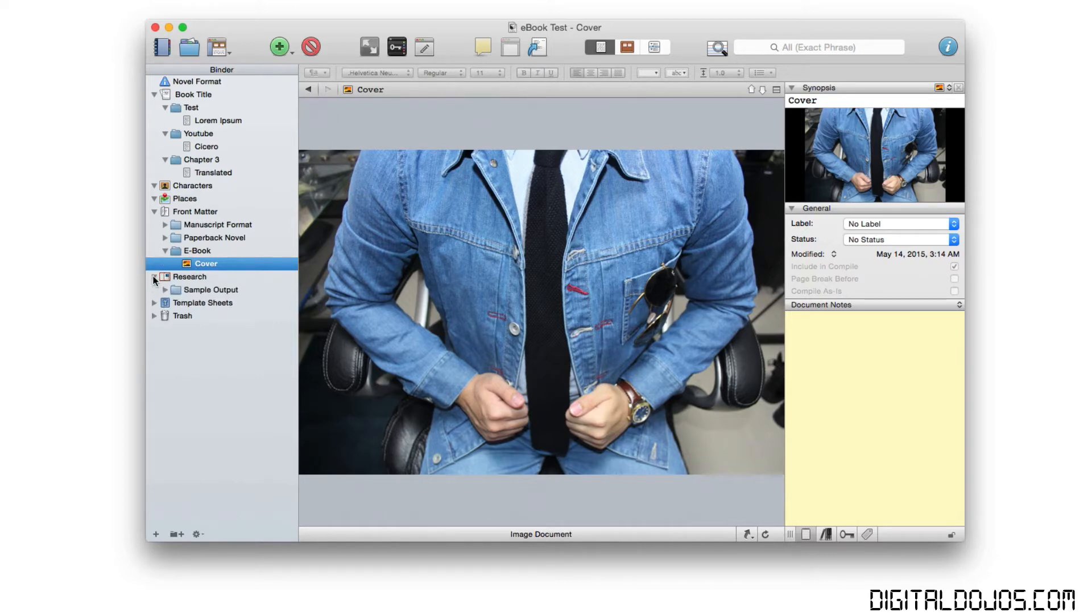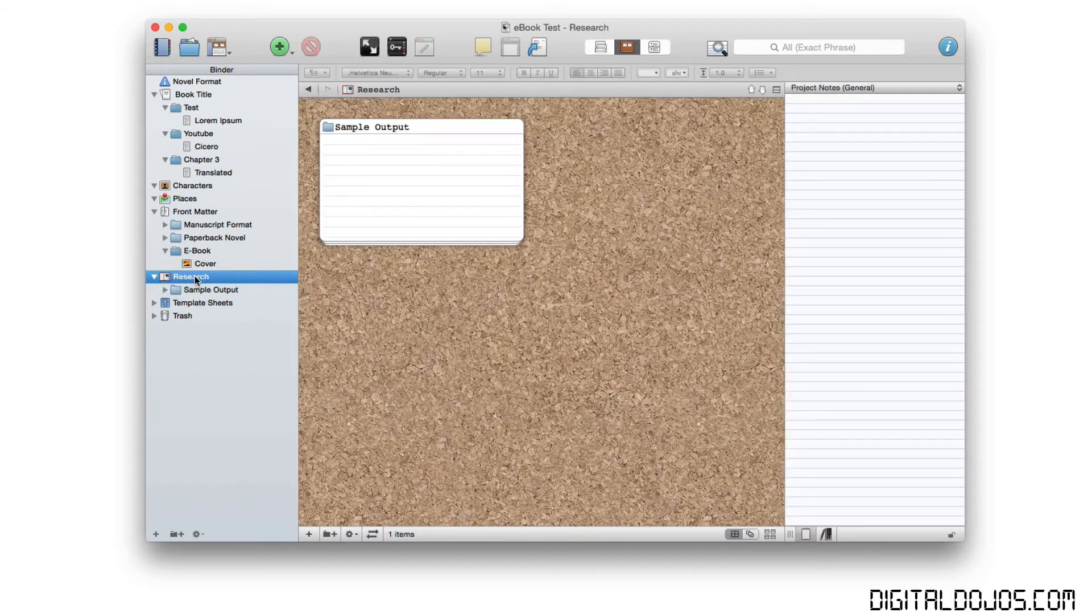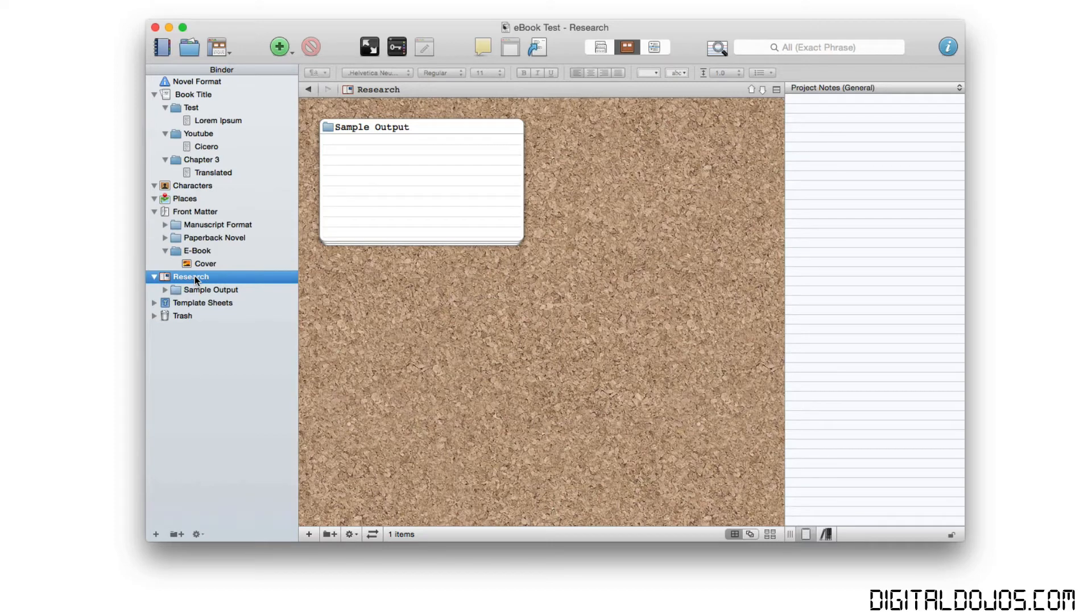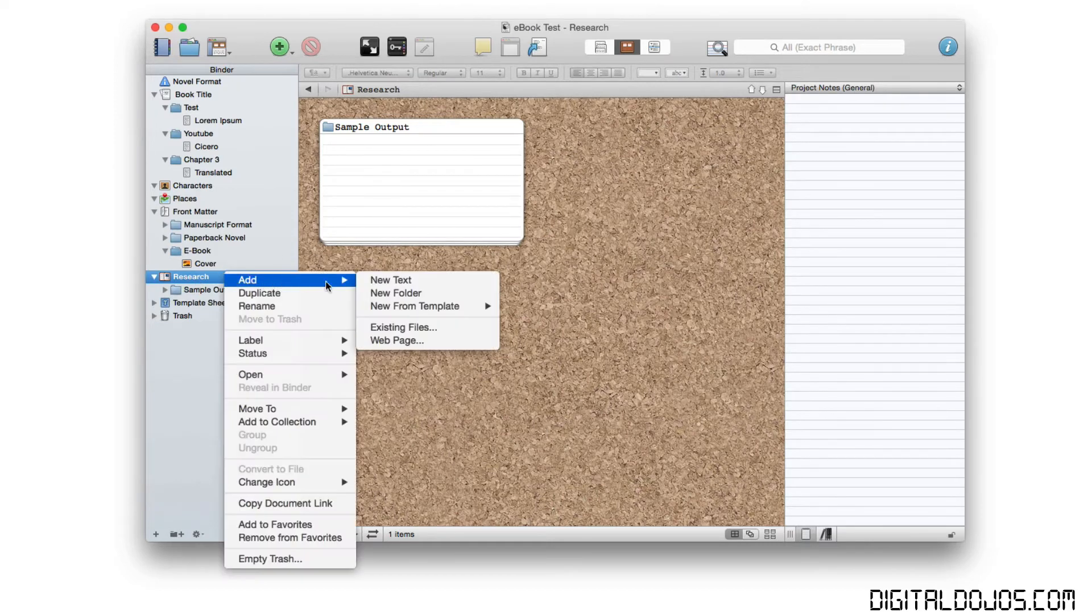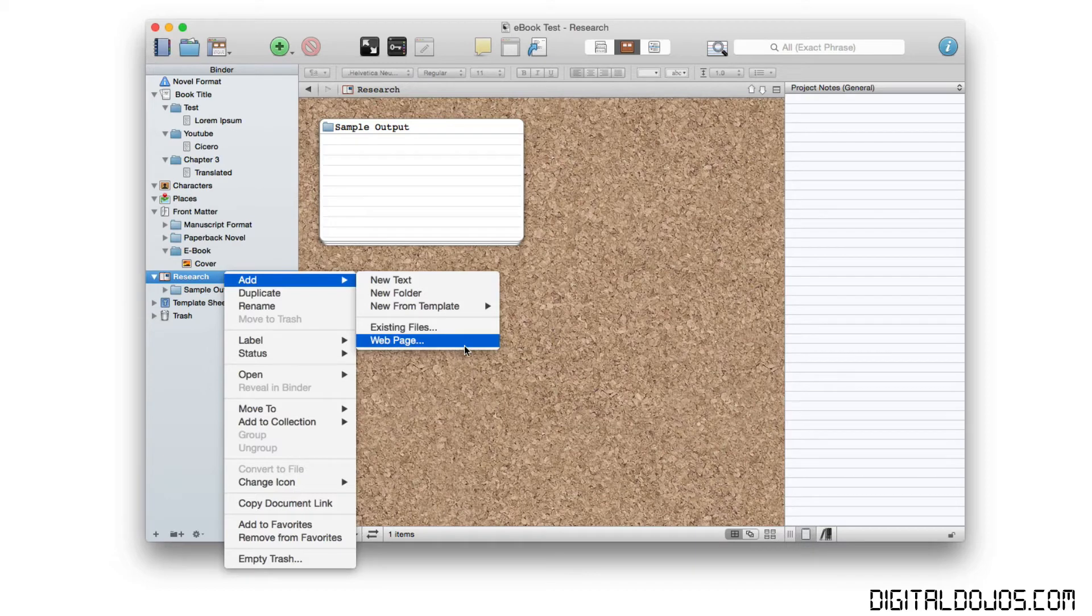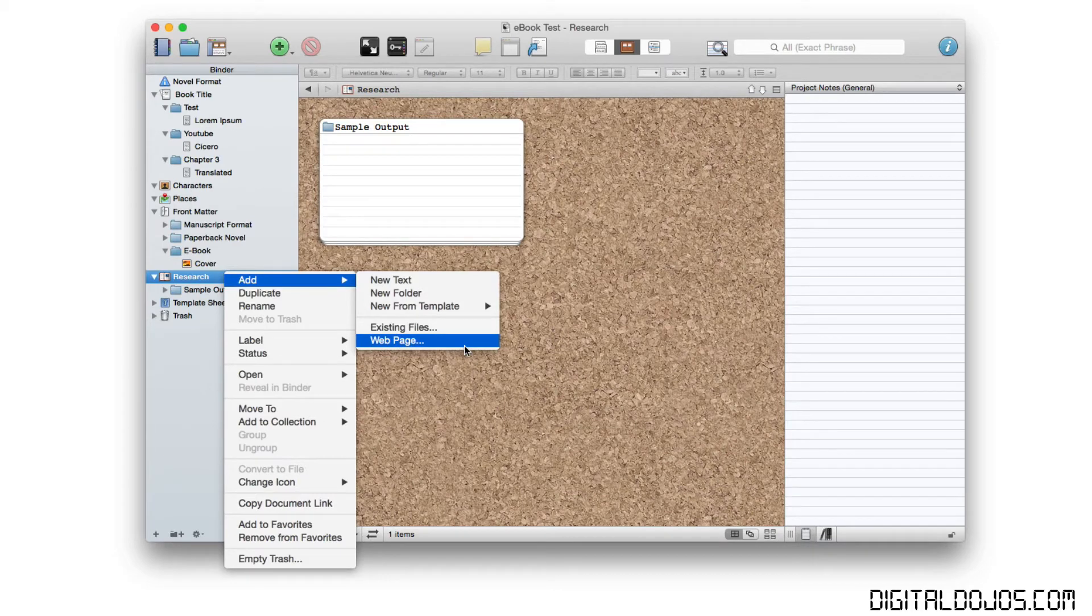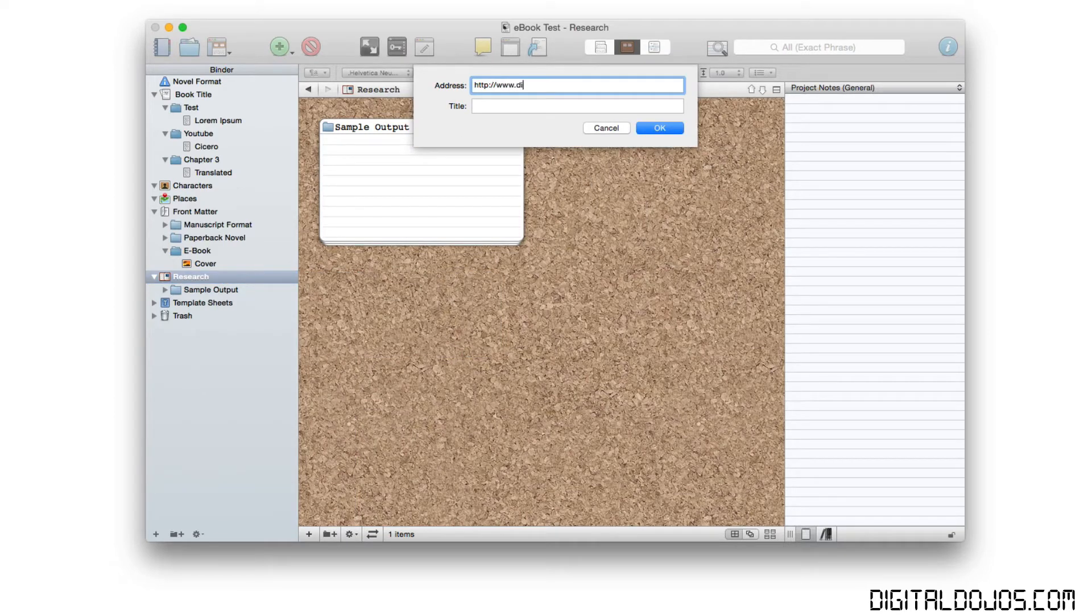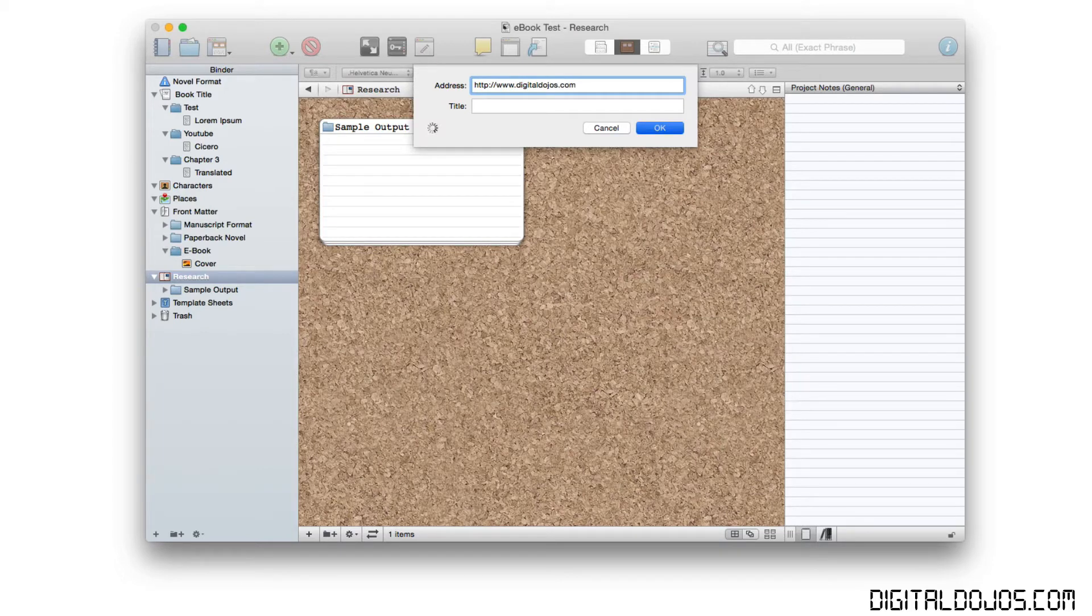Another recommendation, your research. This is where Scrivener really shines because not only does it allow you to create and write within Scrivener, but you can do your research here. So any additional notes that you need to add. If you have, for example, a webpage that you're getting information or references from for your ebook, you can easily just add the webpage in here. You just click webpage and you type in an address. And what this does is it opens up a webpage. So for example, head over to my website here, digitaldojos.com.